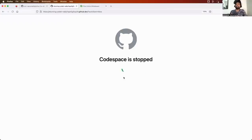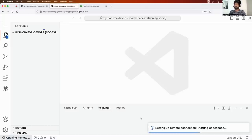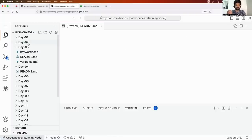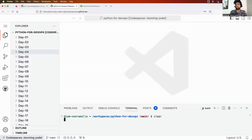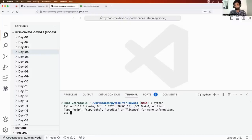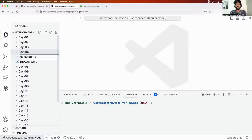We will use Visual Studio Code with Code Spaces. You can also use Code Spaces or Visual Studio Code on your laptop. We use Code Spaces because it has very minimalistic configuration — you just need a GitHub account and Python is already installed. Let's go and create a file inside the day four folder called 'calculator.py'.